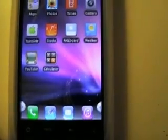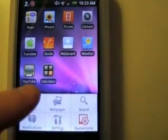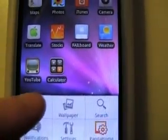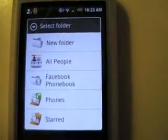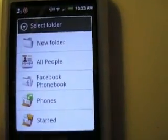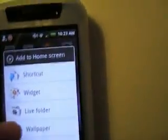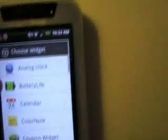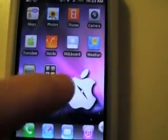And then it has this clock too — this is part of the theme. Menu, Add, Widget — Analog clock. And it'll bring up that Apple-style clock thing.